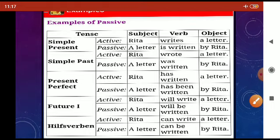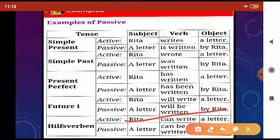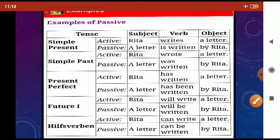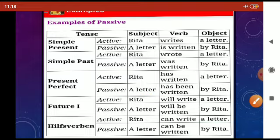In the future tense, we have 'Rita will write a letter.' When we change it into passive, we get 'A letter will be written by Rita.' Or with a modal verb: 'Rita can write a letter' becomes 'A letter can be written by Rita.' So these are some examples related to different tenses.